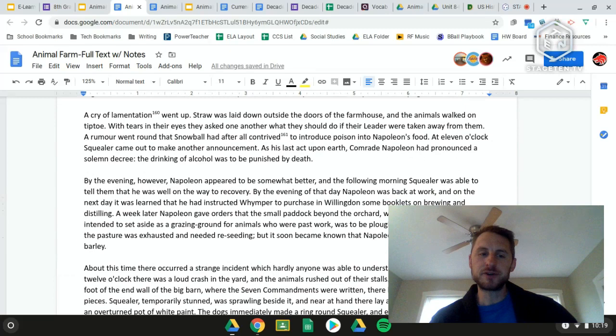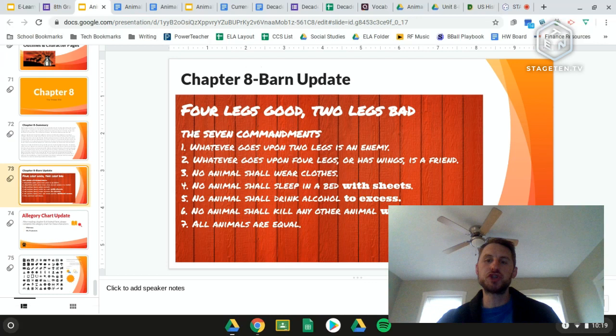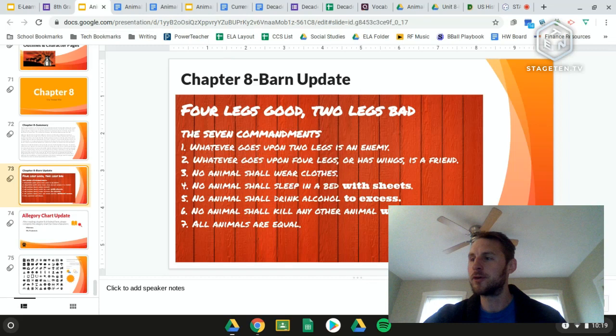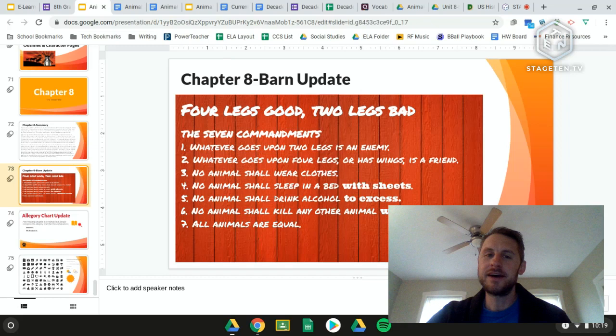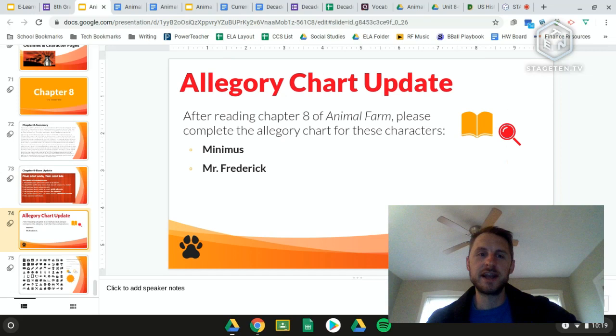Jumping back to the barn updates — we've now had two more commandments change: 'no animal shall drink alcohol to excess' and 'no animal shall kill any other animal without cause.' Two more commandments have changed, and things look very different from when the original seven commandments of Animalism were created.